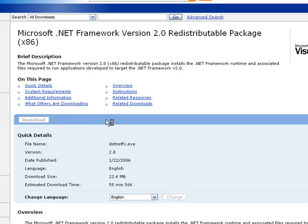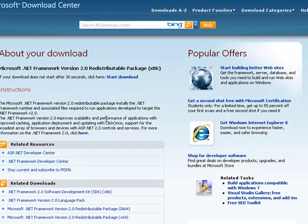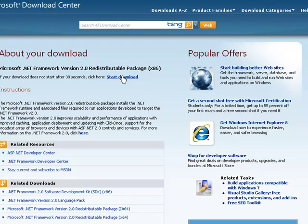Just click download and it will take you to the download page. Just click start download and download that .NET framework program.